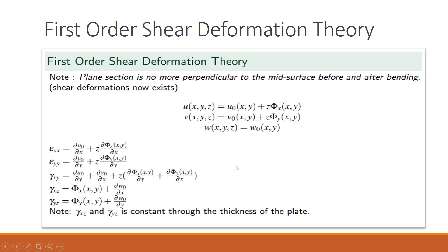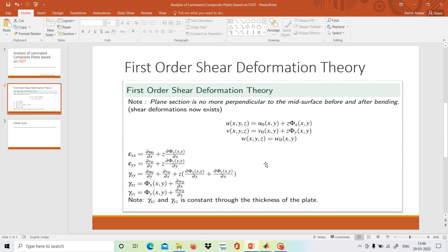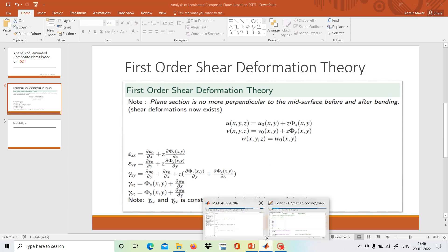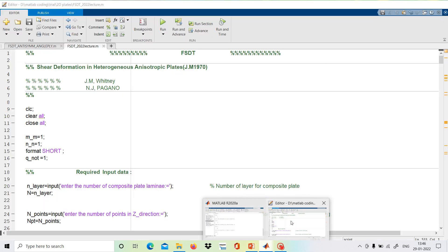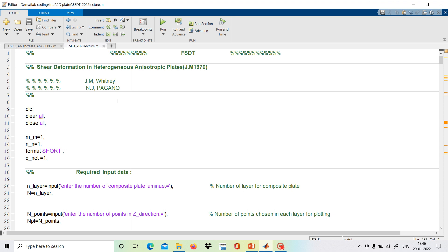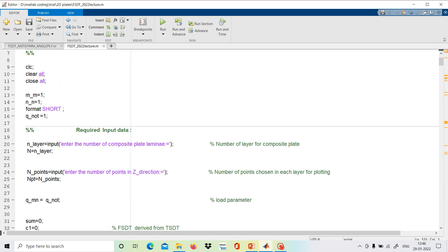Now we will go to MATLAB and start working on the code. The code is already written here for the first order shear deformation theory, and one reference paper is by Whitney and Pagano. We have reproduced some results from that paper.